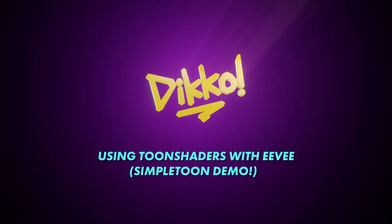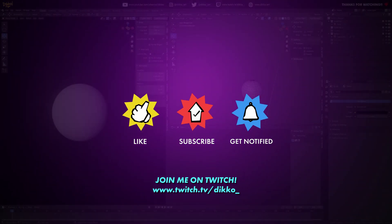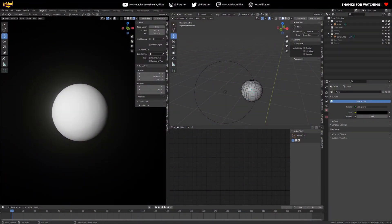Good day everyone, Dicko here with another walkthrough. Today I'm going to talk about toon shading — specifically my toon shader. This morning I was doing a stream and there was an overwhelming amount of requests about how my toon shader works, how to use it, and what it can be used for. You can download this toon shader for free from Gumroad, or feel free to add a donation if you wish to support the channel.